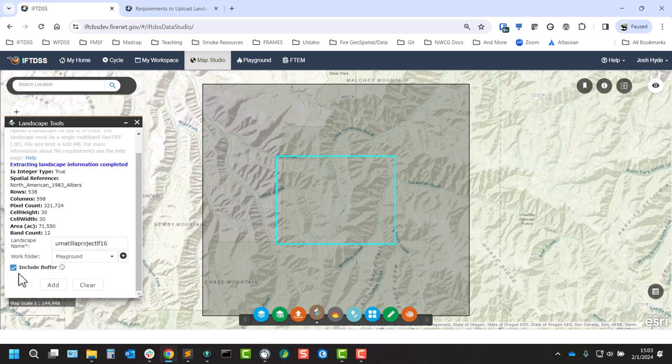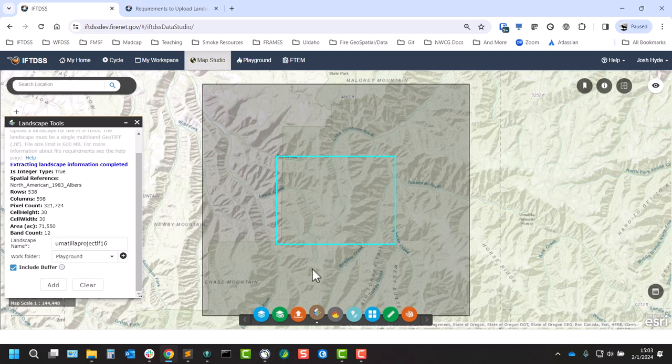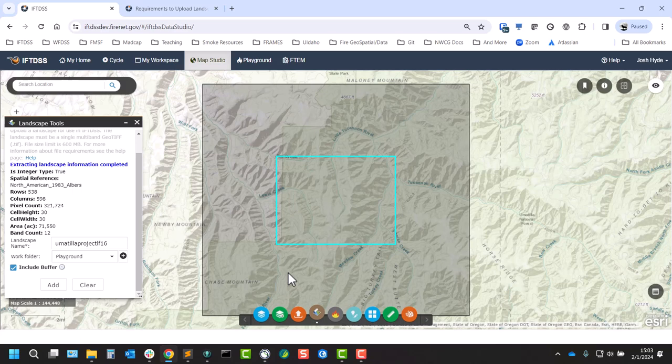And then by default, this include buffer option is checked, and this will carve out a roughly three mile perimeter for a landscape buffer. That will be created like any other landscape buffer from a landscape that you create within IFTDSS.